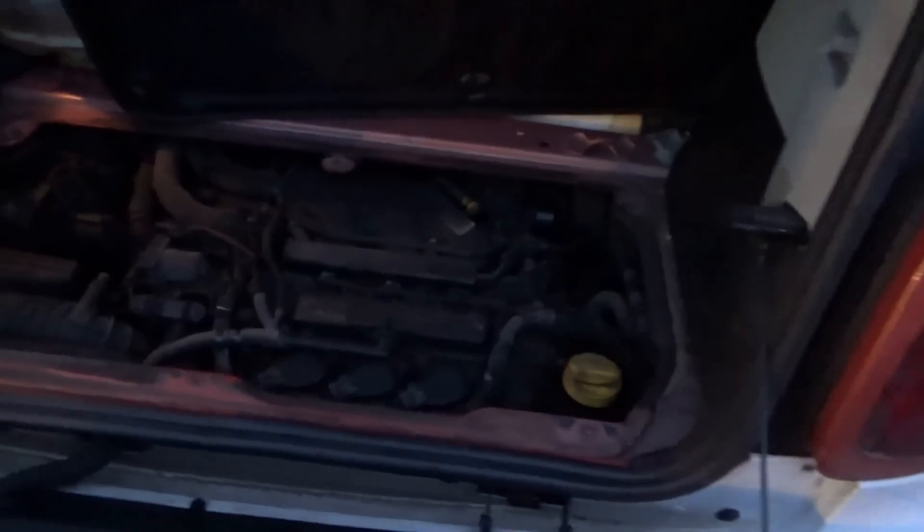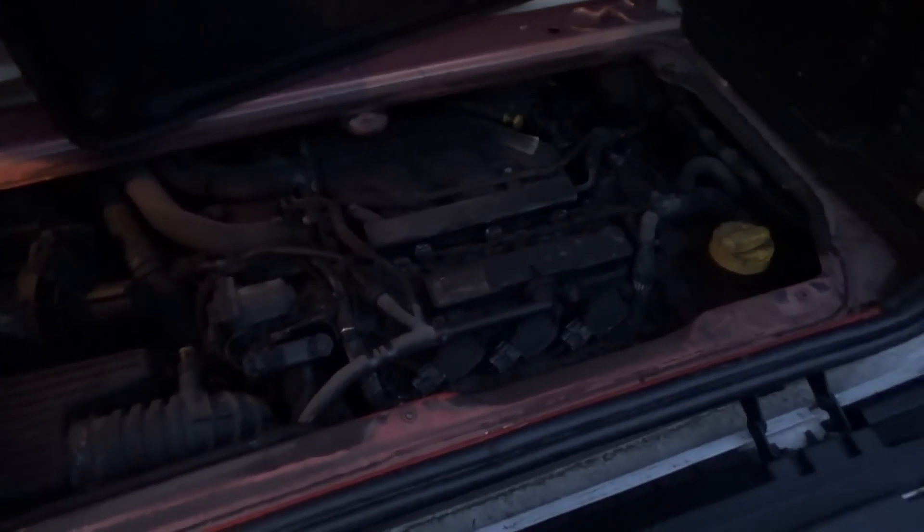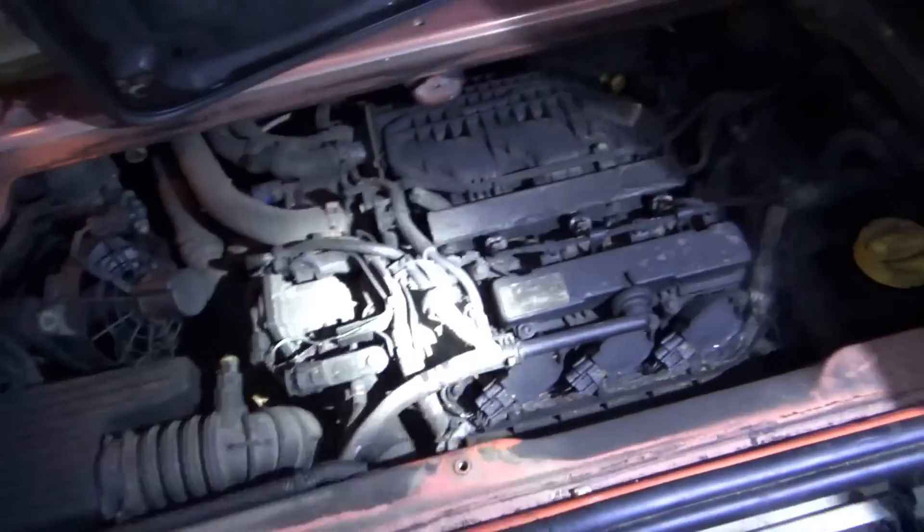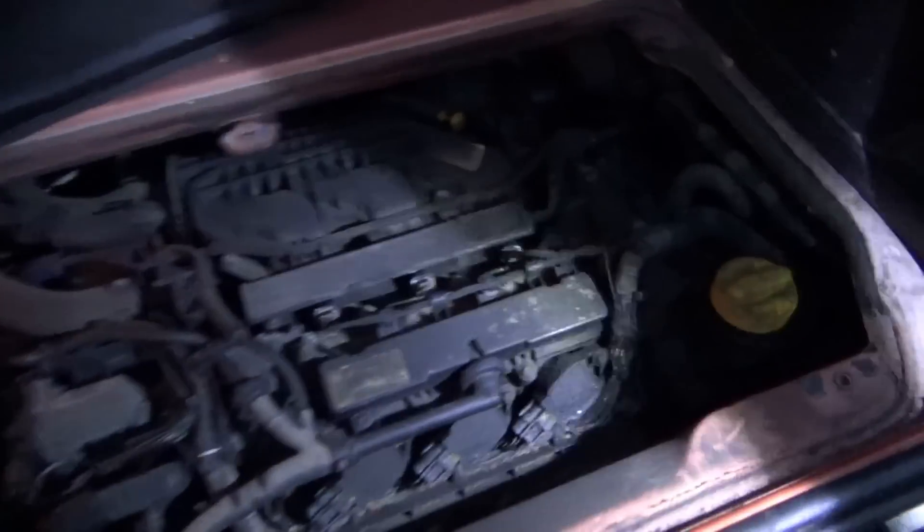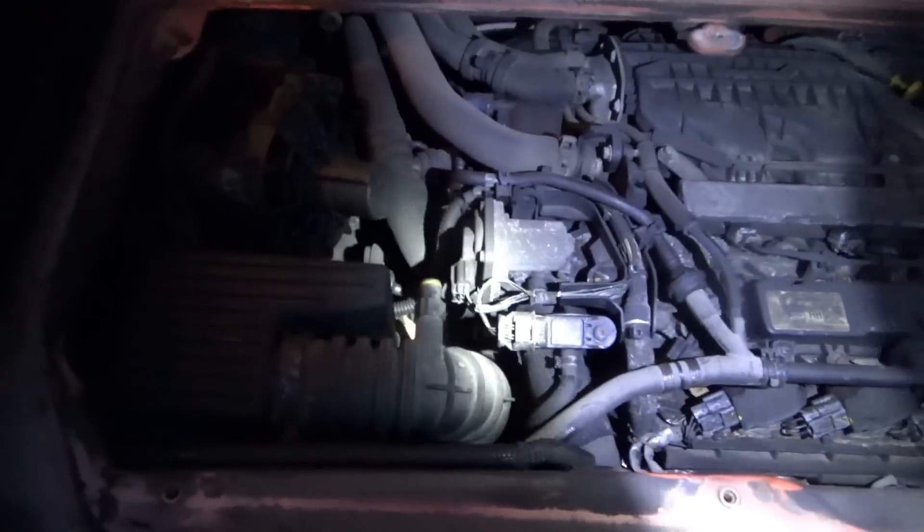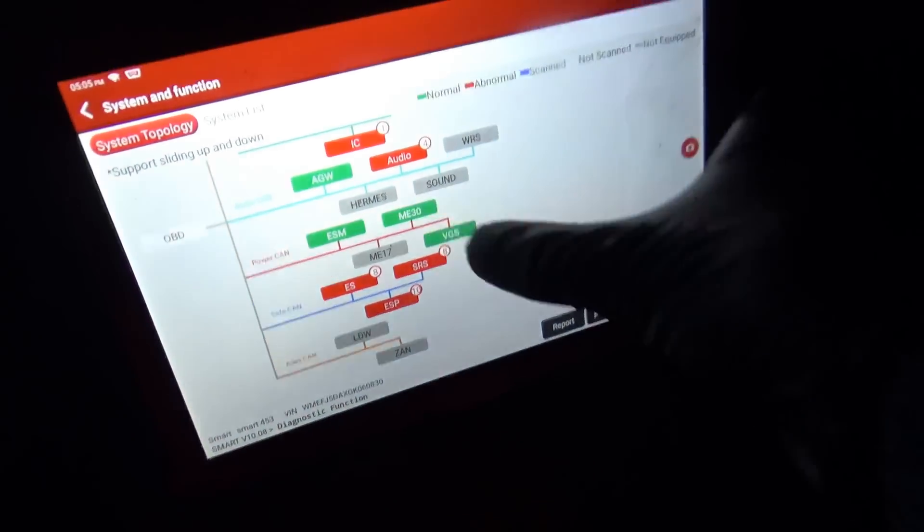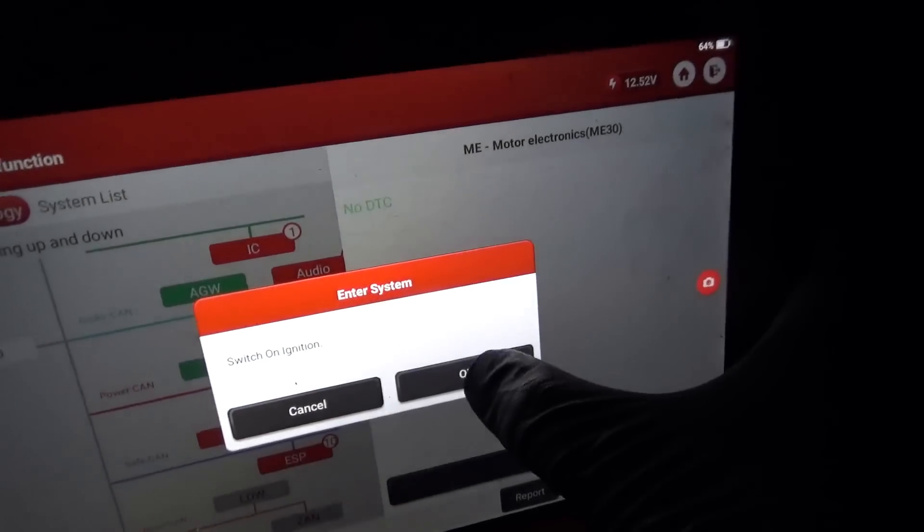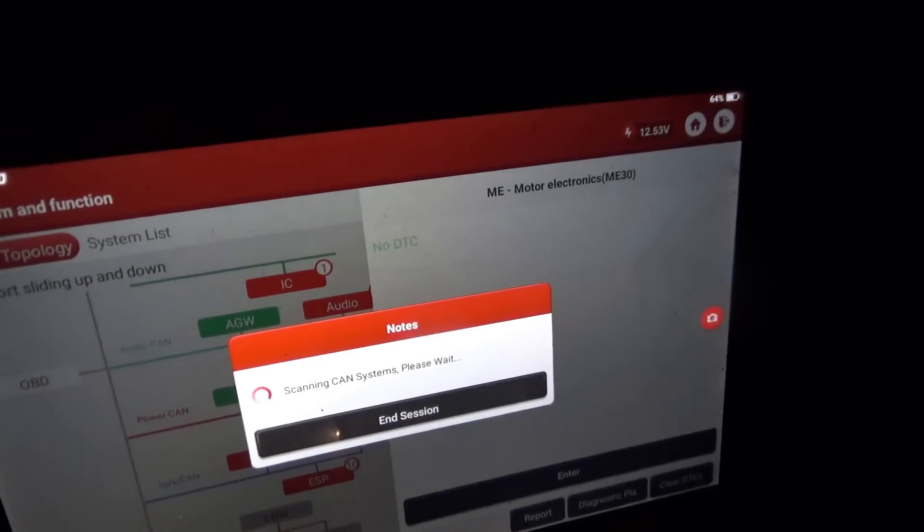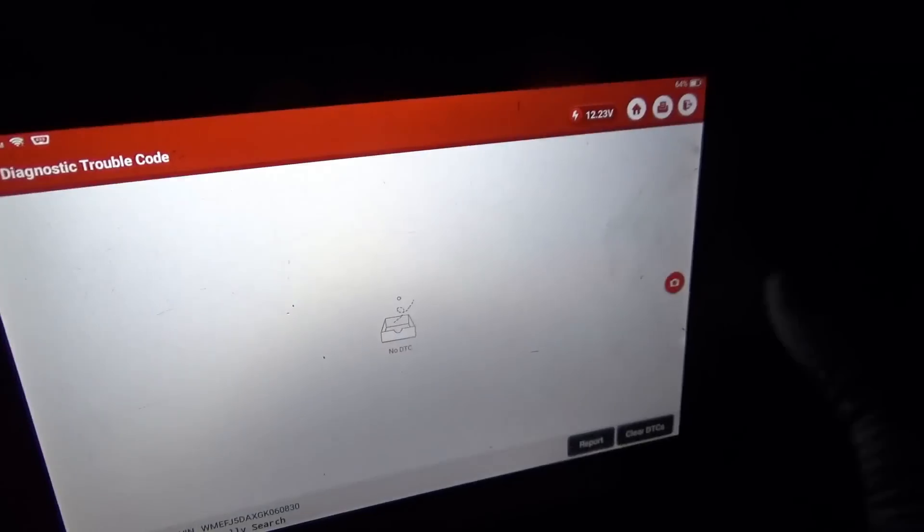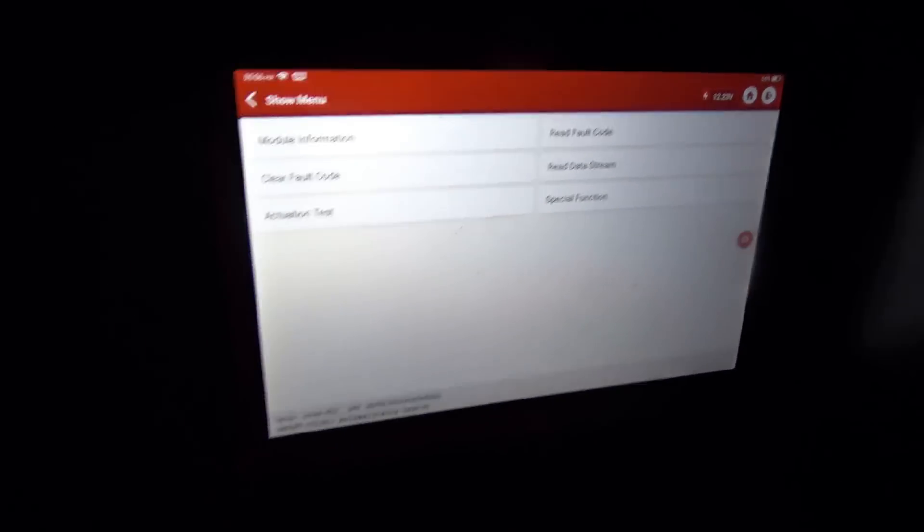He scanned it for codes at some point. It said crankshaft position sensor, turbo, no wastegate. So this is a three cylinder, 0.9 liter, 900 cc turbocharged engine that's under the floor of the trunk. Funky design, but I scanned the whole thing for codes and in motor electronics, no code stored, read fault code, no DTCs.